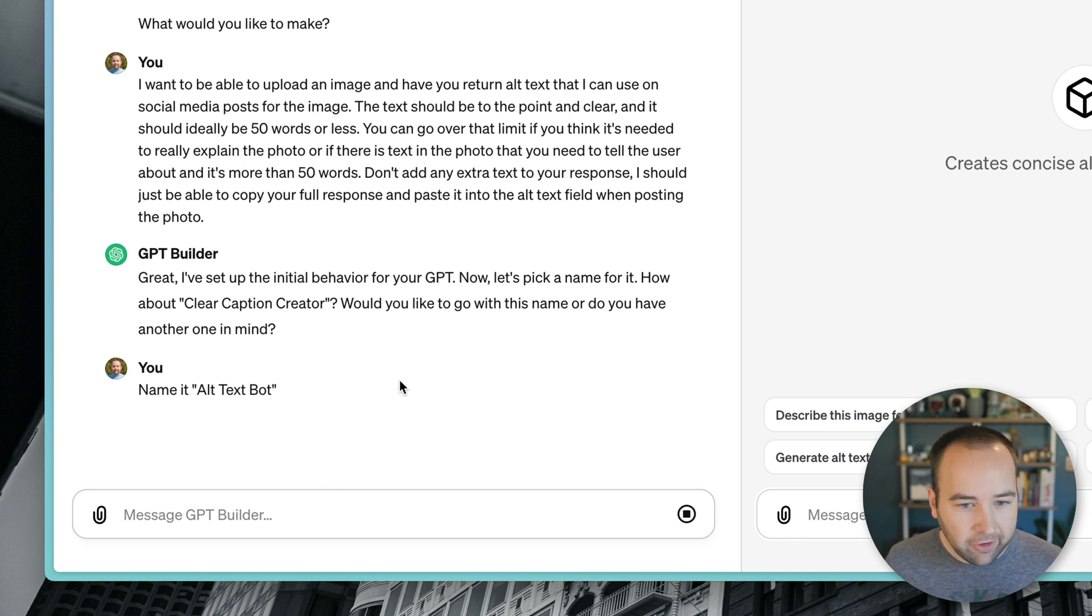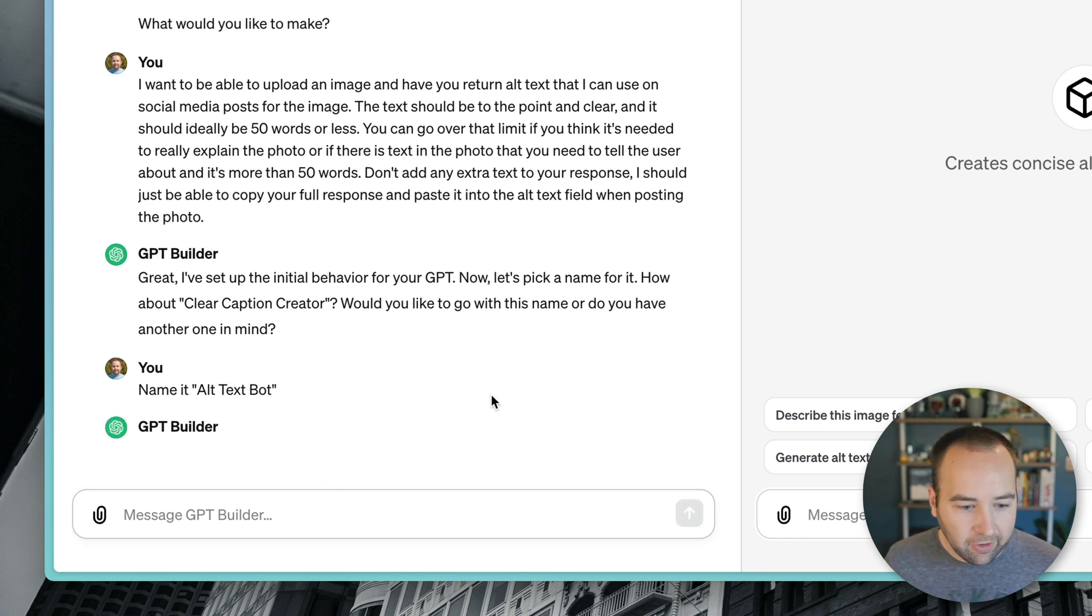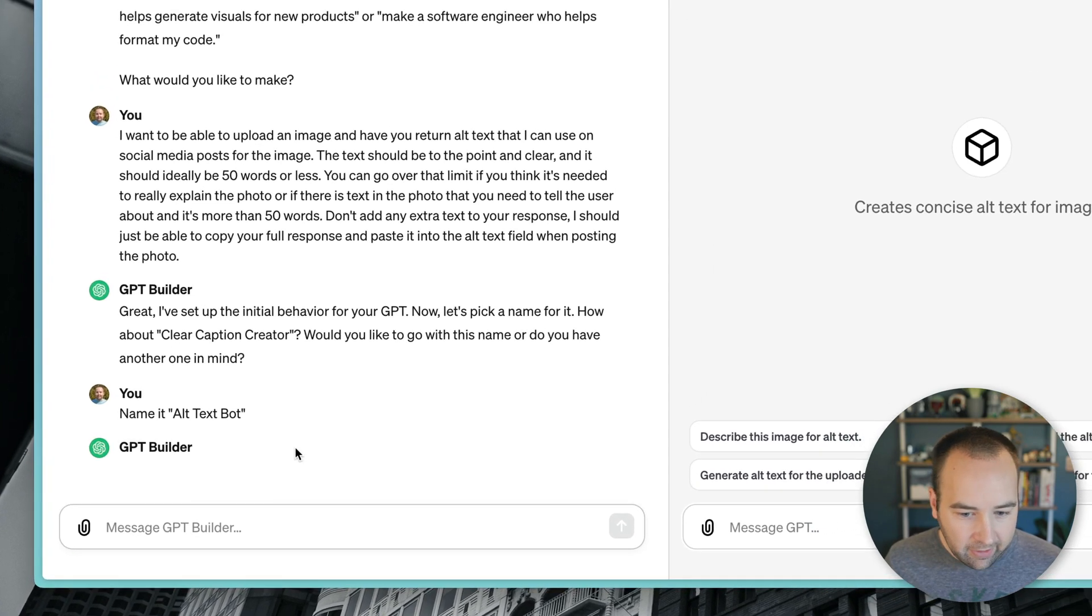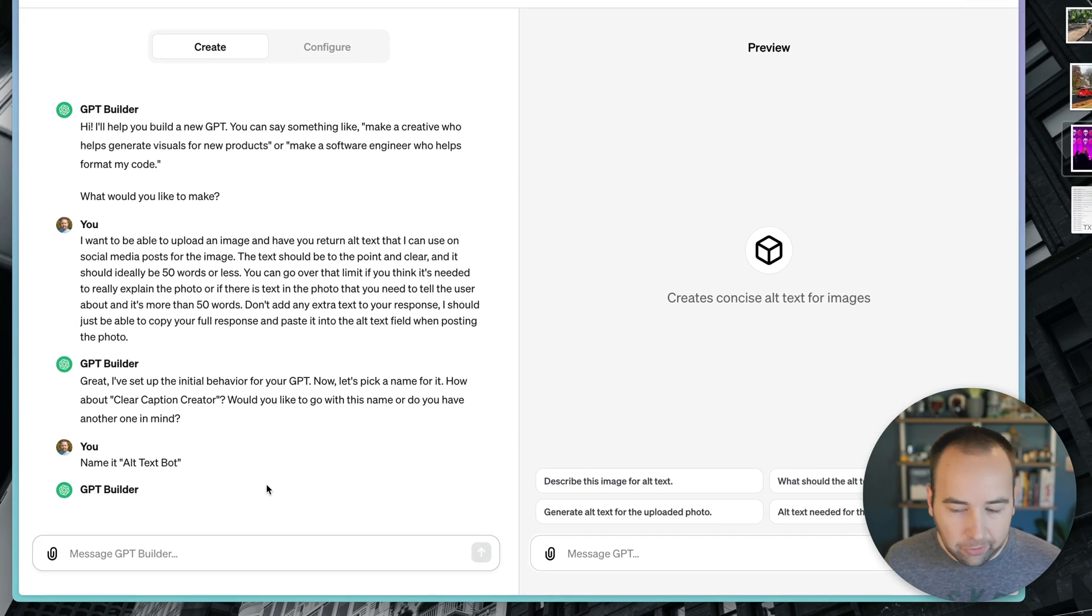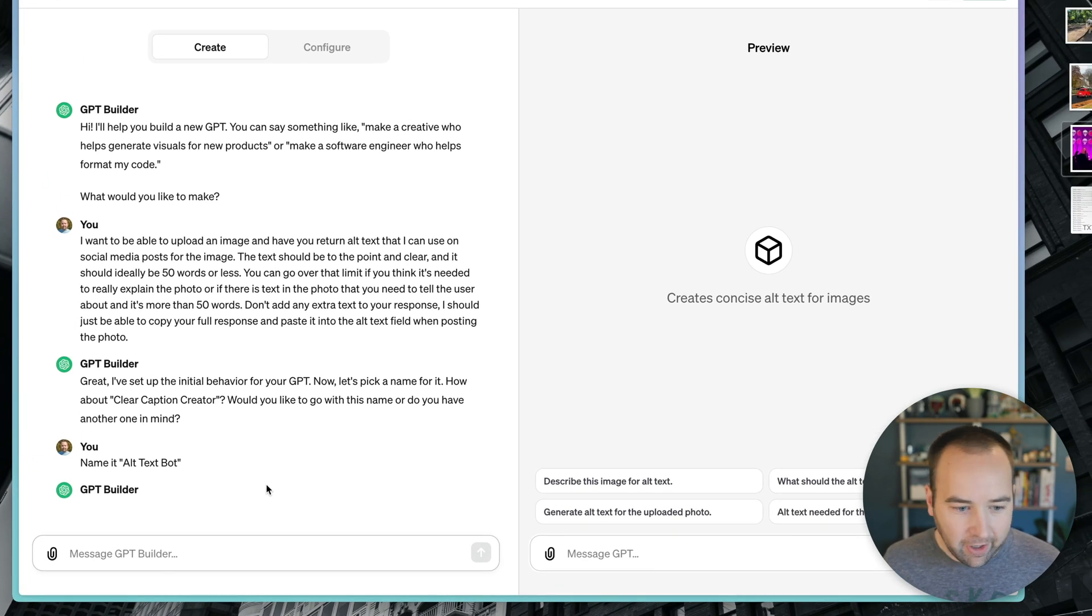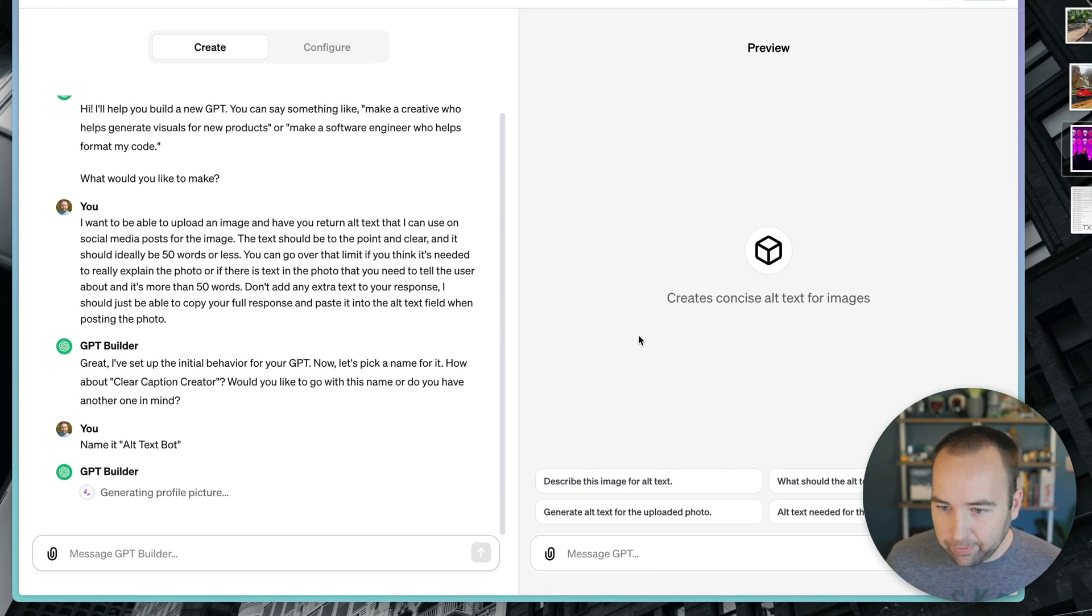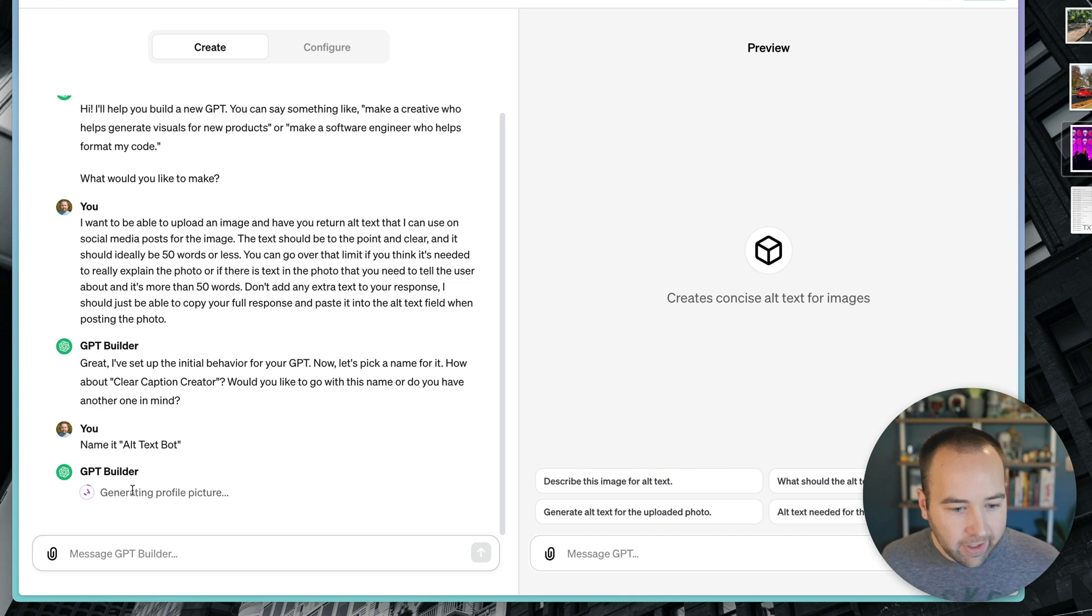So again, just natural language, name it alt text bot. And so it's going to update it. And in a second should reply and say, okay, I've done it, we've renamed it. And now it's generating a profile picture. So it wants to have kind of an icon here.